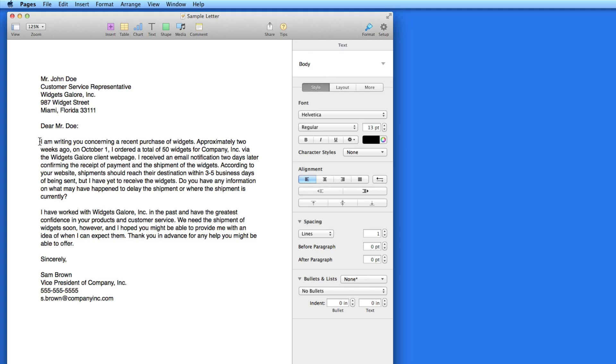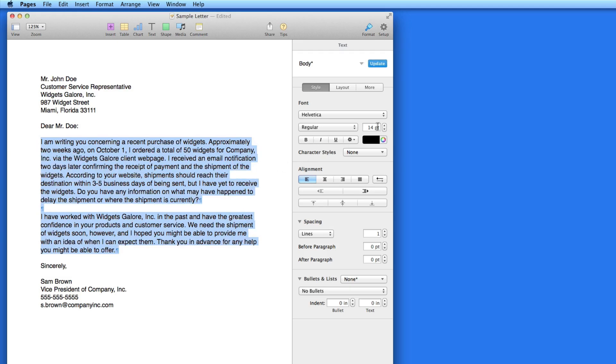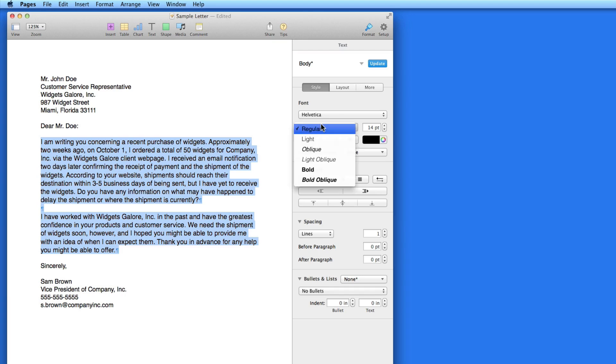I can edit this style on the fly. I'll select the two main paragraphs in the body of the letter, and then adjust the size, style, and the color of the font.